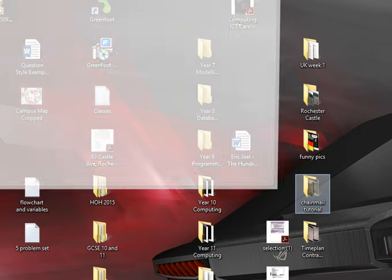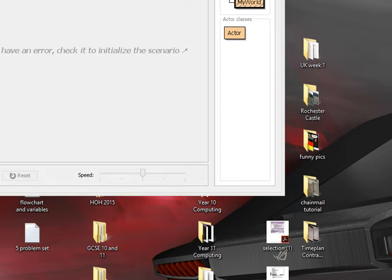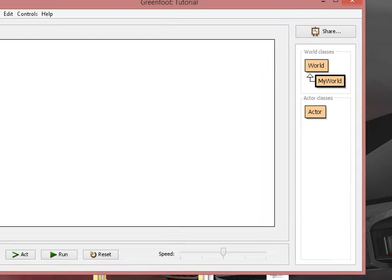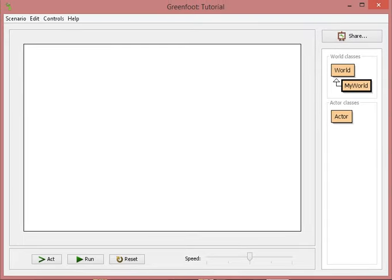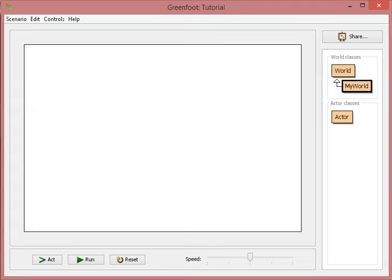Greenfoot closes and boom, a new window opens up. Now, I'll bring this back into focus. Right now, you can see that there's a lot more stuff on this page. You have MyWorld here, you have World, you have Actor, and you have this blank white canvas to work on.